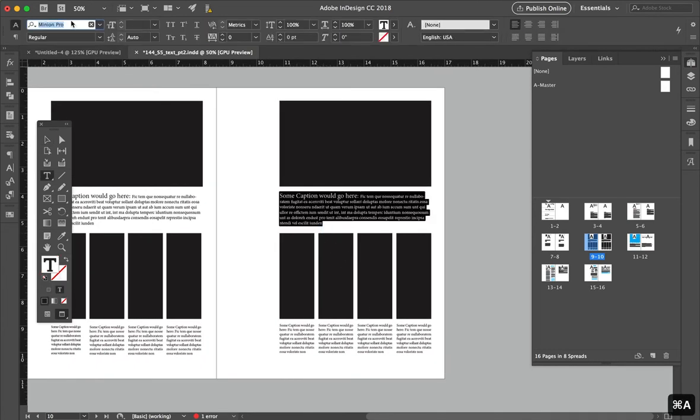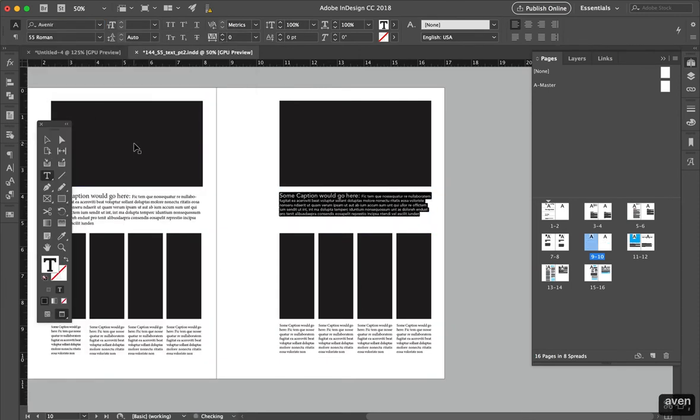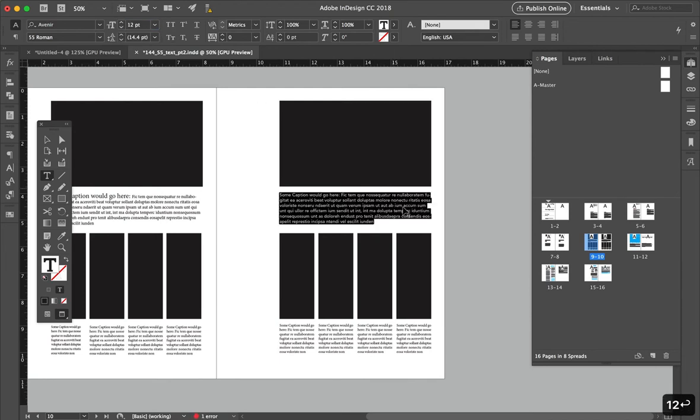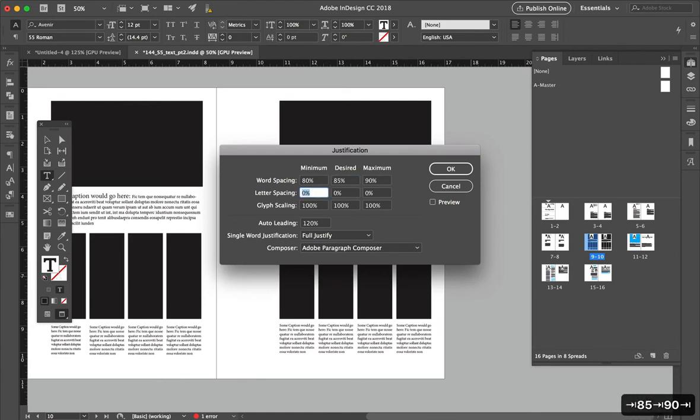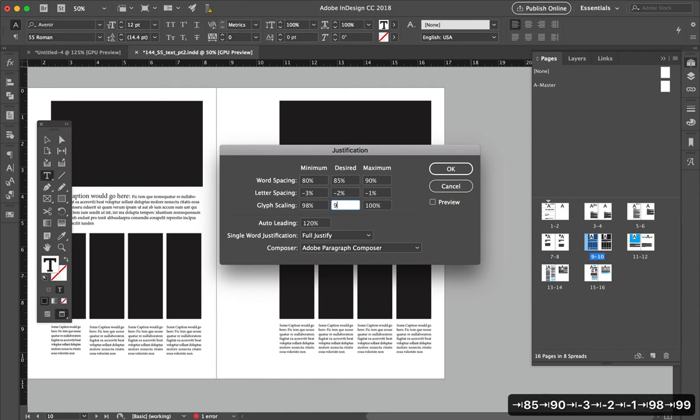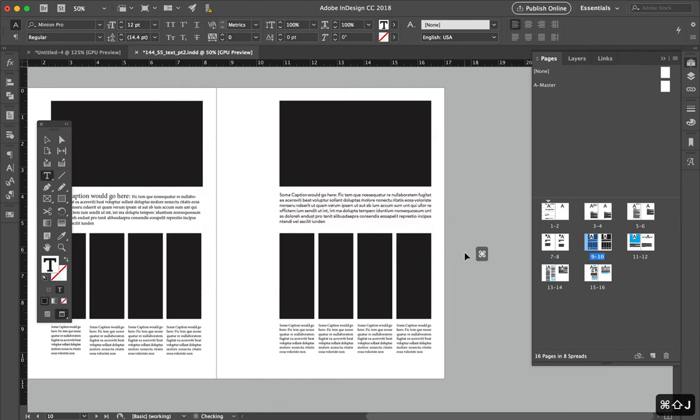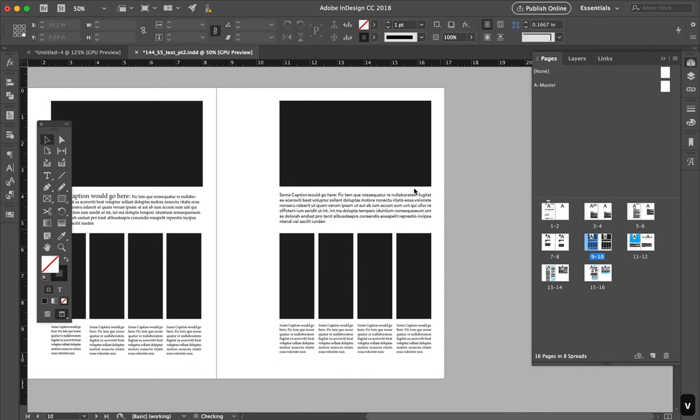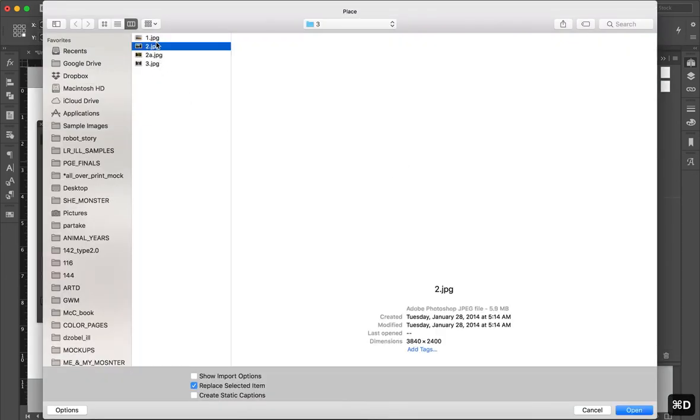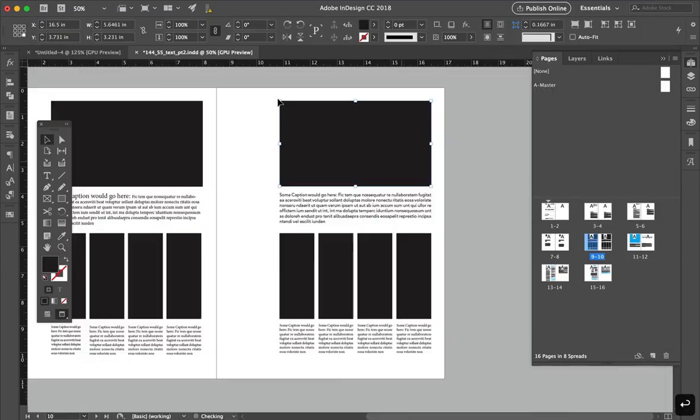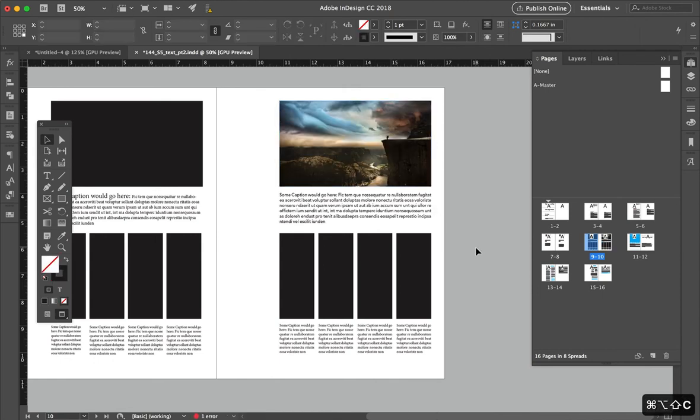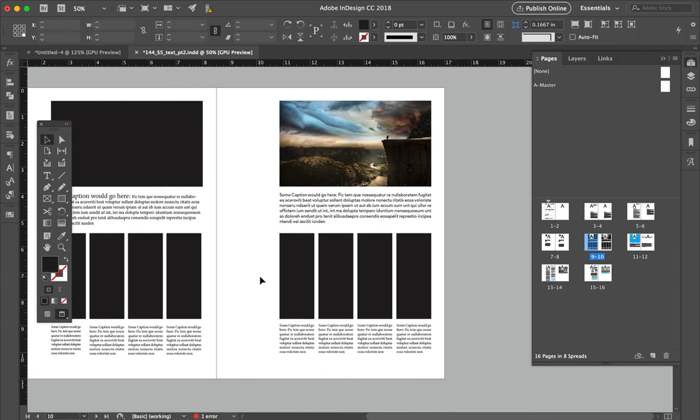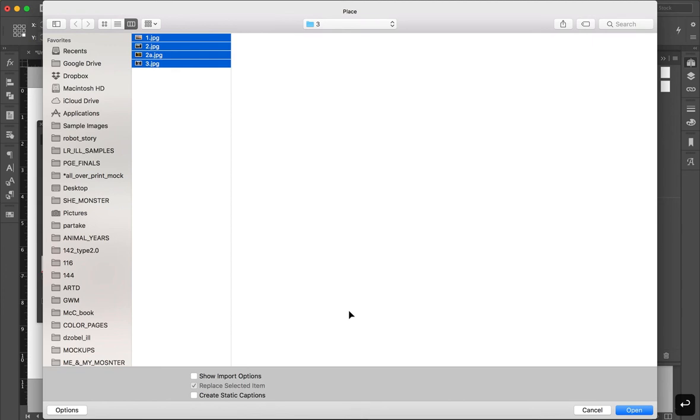So let's say we really wanted to do this, let's say we're going to use Avenir, and let's say it's all going to be the same, let's say it's justified. Let's get an image in there. So you can see how this starts to be now a layout that we can start to use.